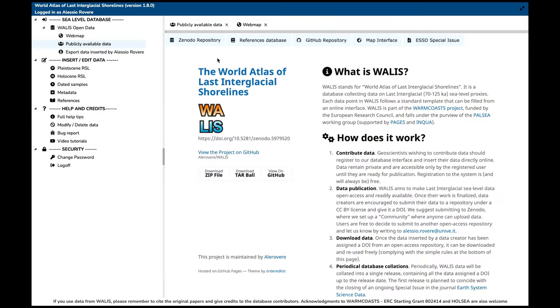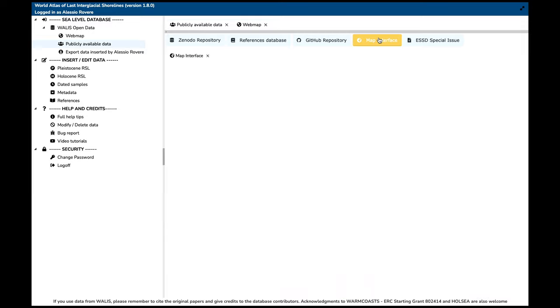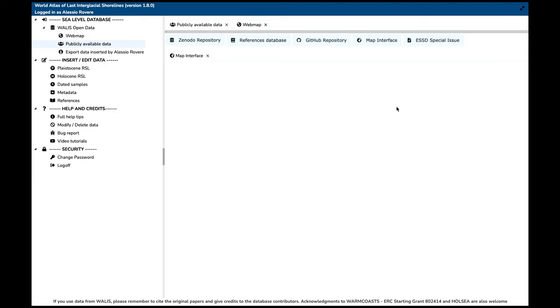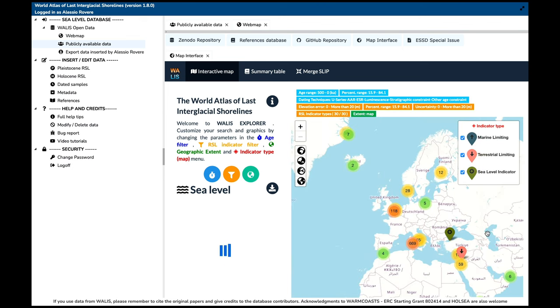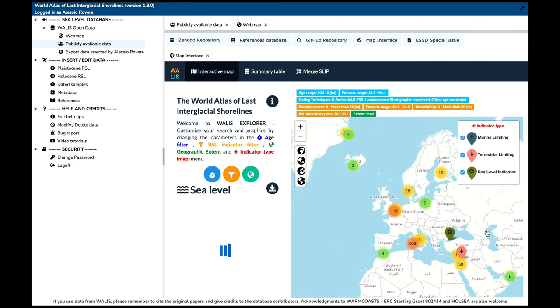Last but not least, we also have a map visualization interface. It takes a little bit to upload, but I want to show it to you now and then talk about it in more detail. This is what we have inside the sea level database part — the area where you can access the publicly available data.